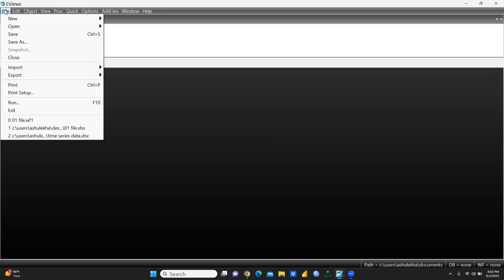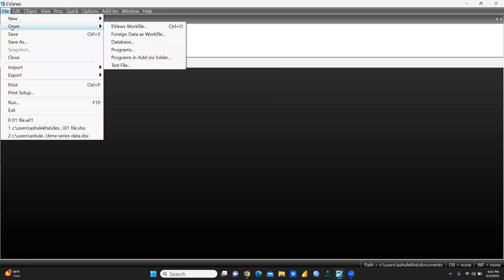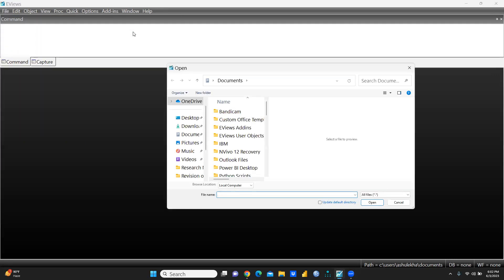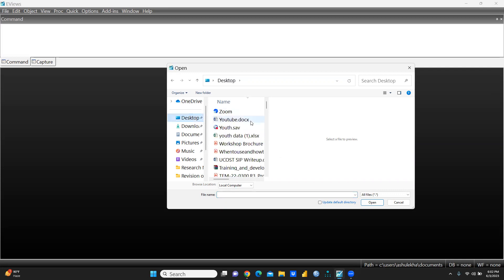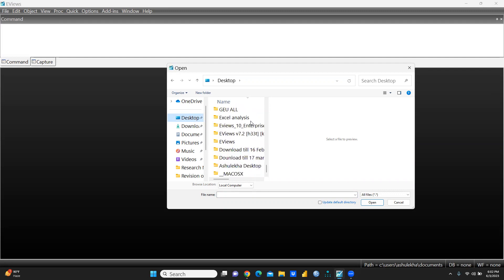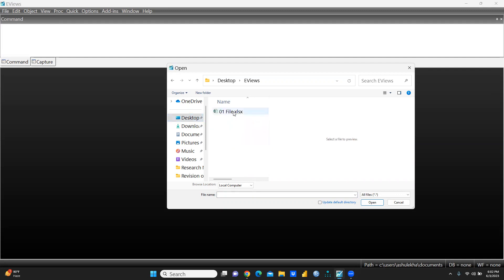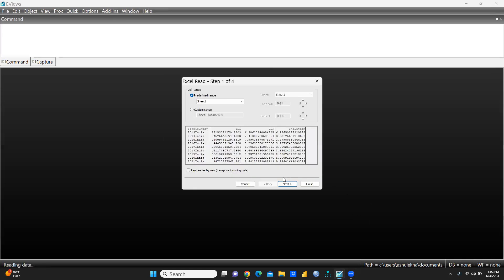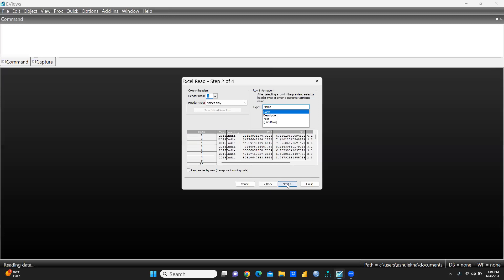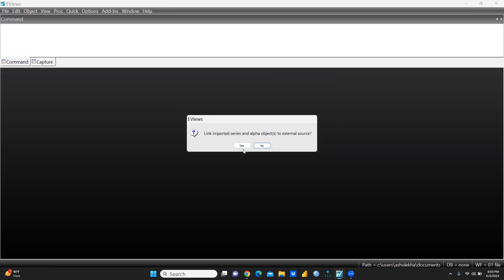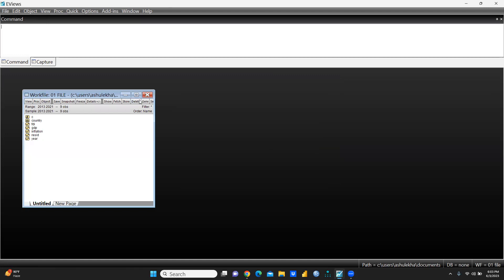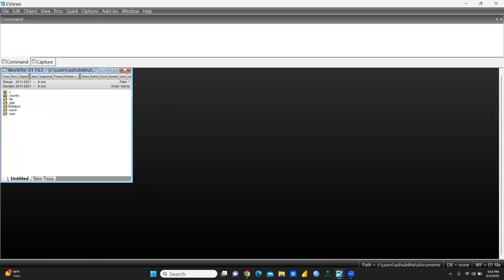As we understood in the past videos, we will open a foreign data file as a workfile. I'm using the same file I had used in my previous videos. Let me open this file — next, next, okay, and finally we will finish this and say no.